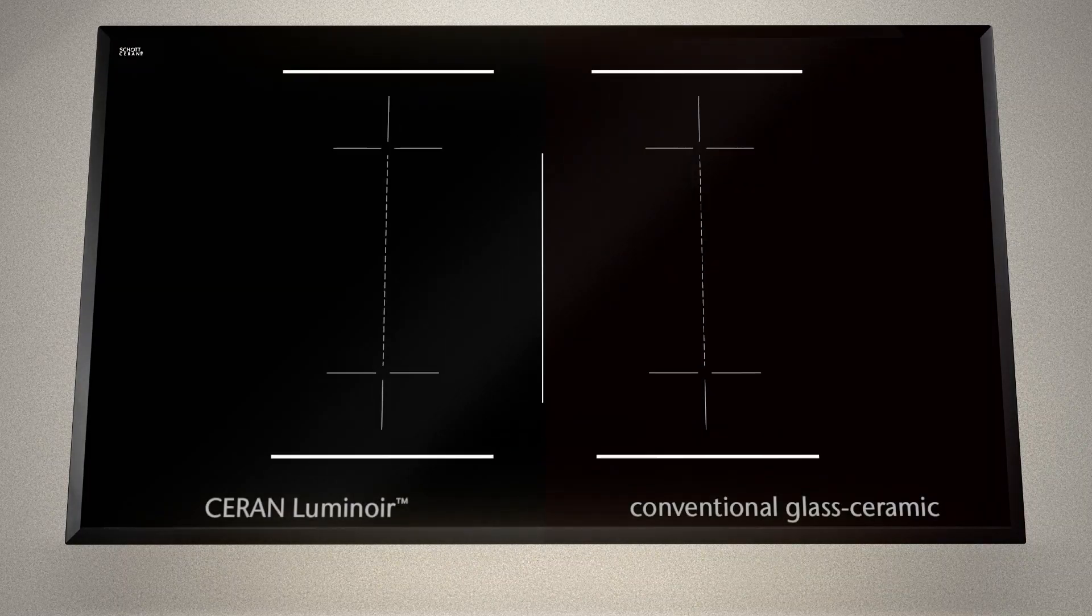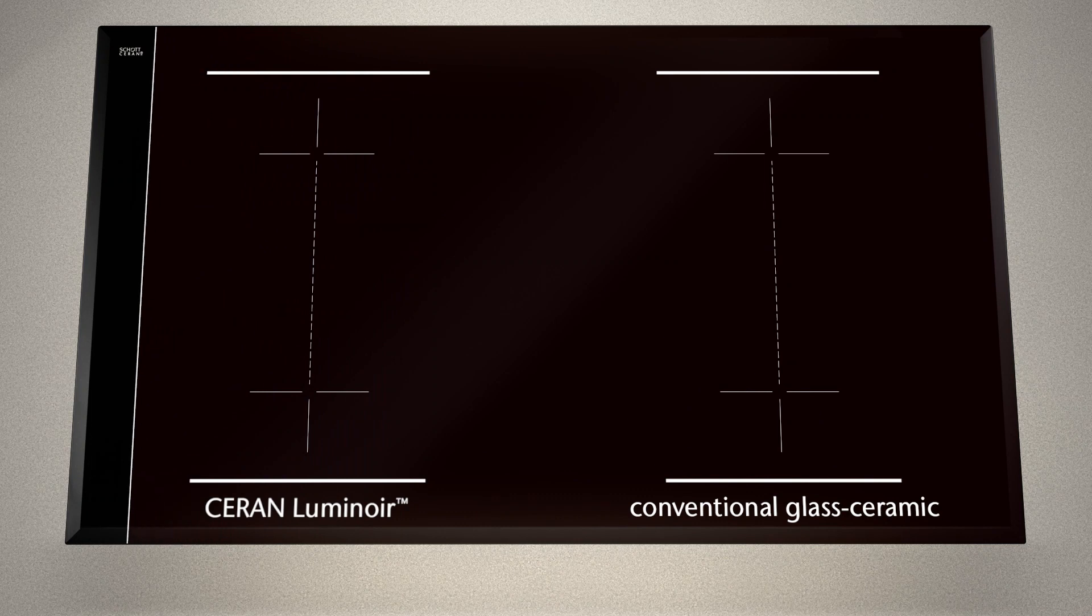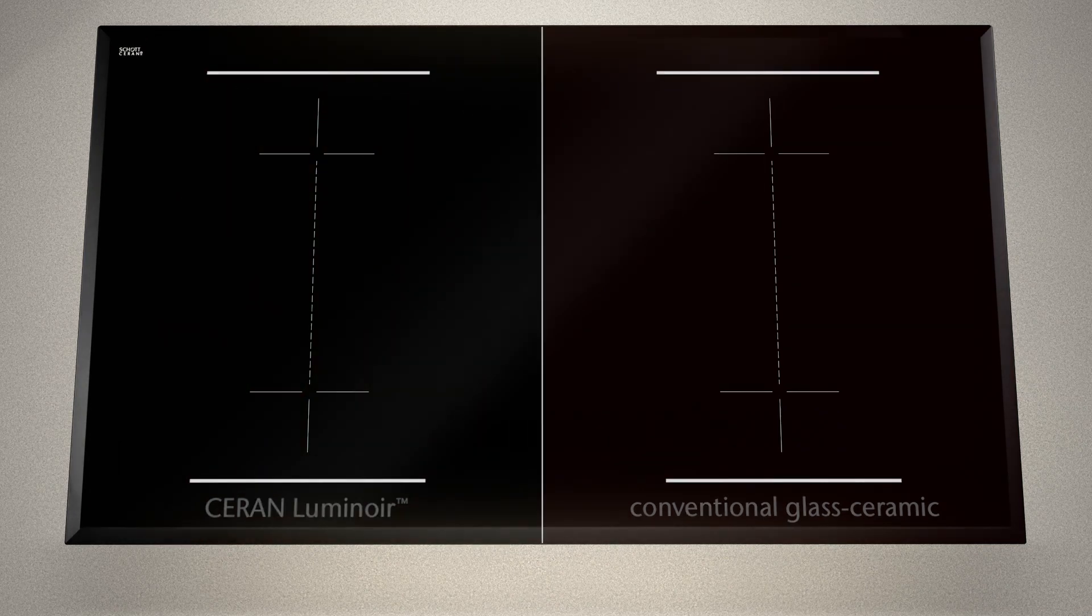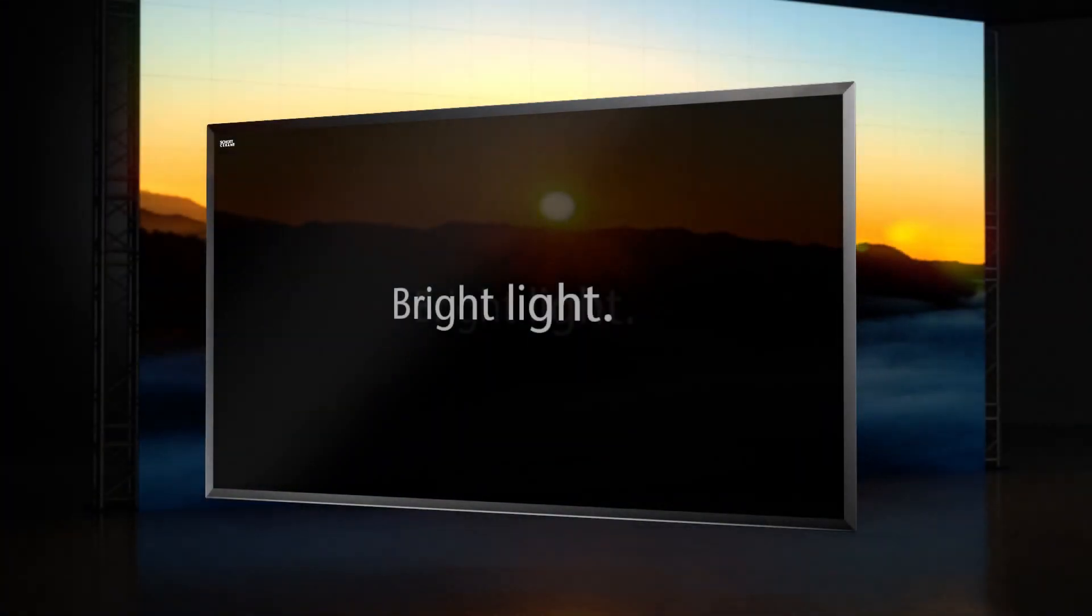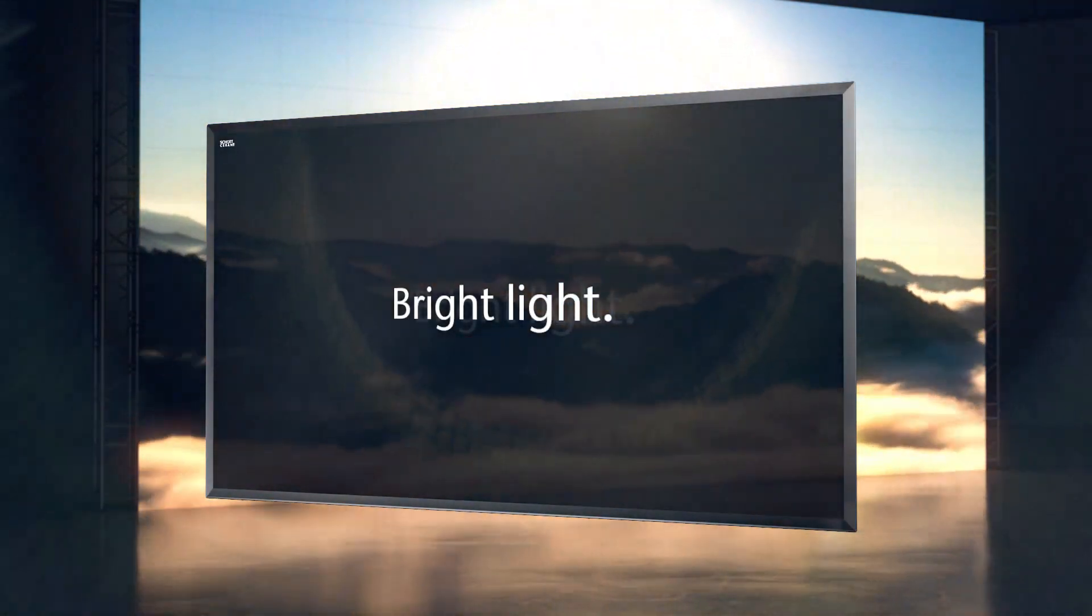The innovative new material features a deep black look when in the off state. Without any reddish shimmer, the glass ceramic has a higher transmission than ever before for light.